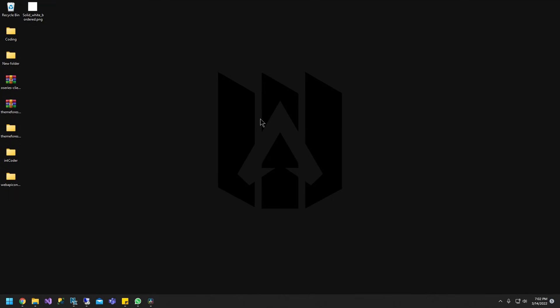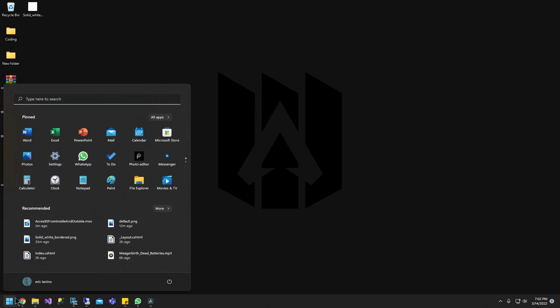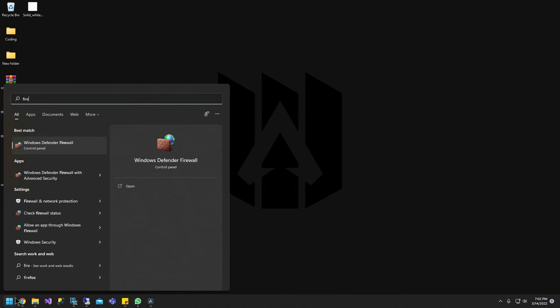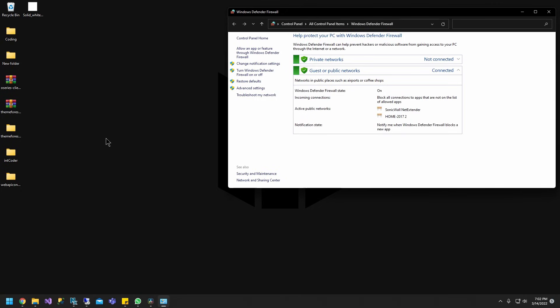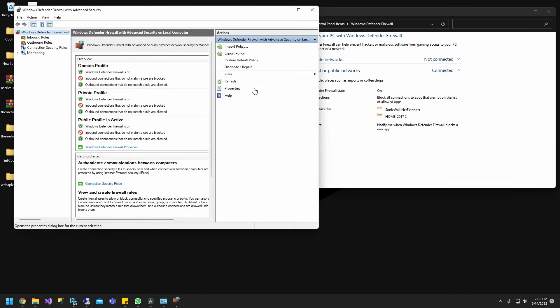So the first thing we need to do is add the port to the firewall. Let's go look for the firewall. Look it up on Windows for Windows Defender Firewall. Now go to advanced settings.